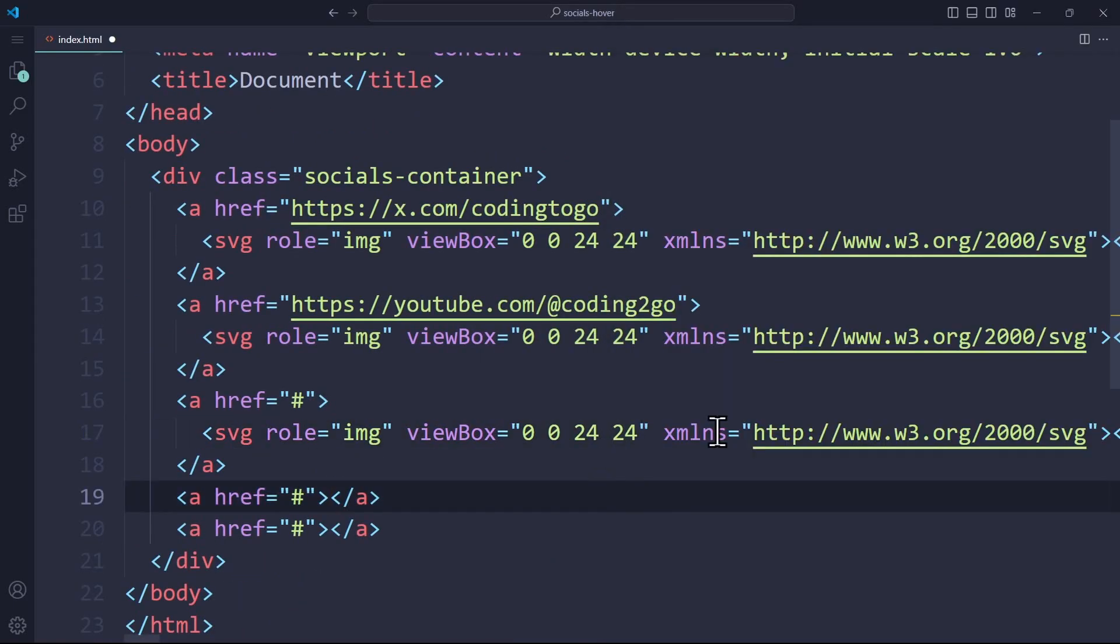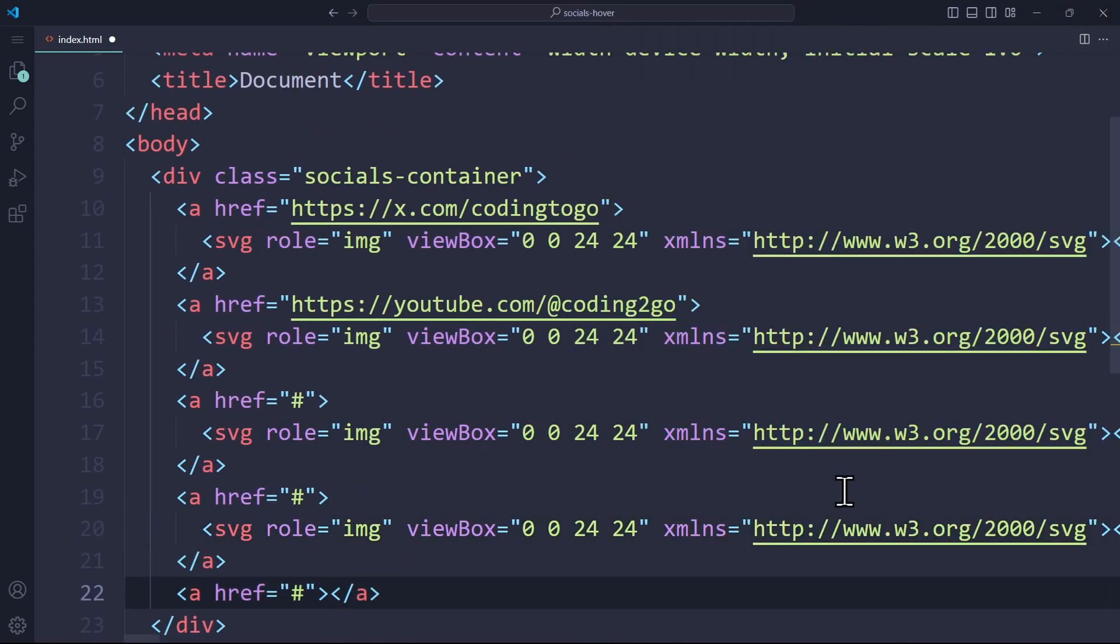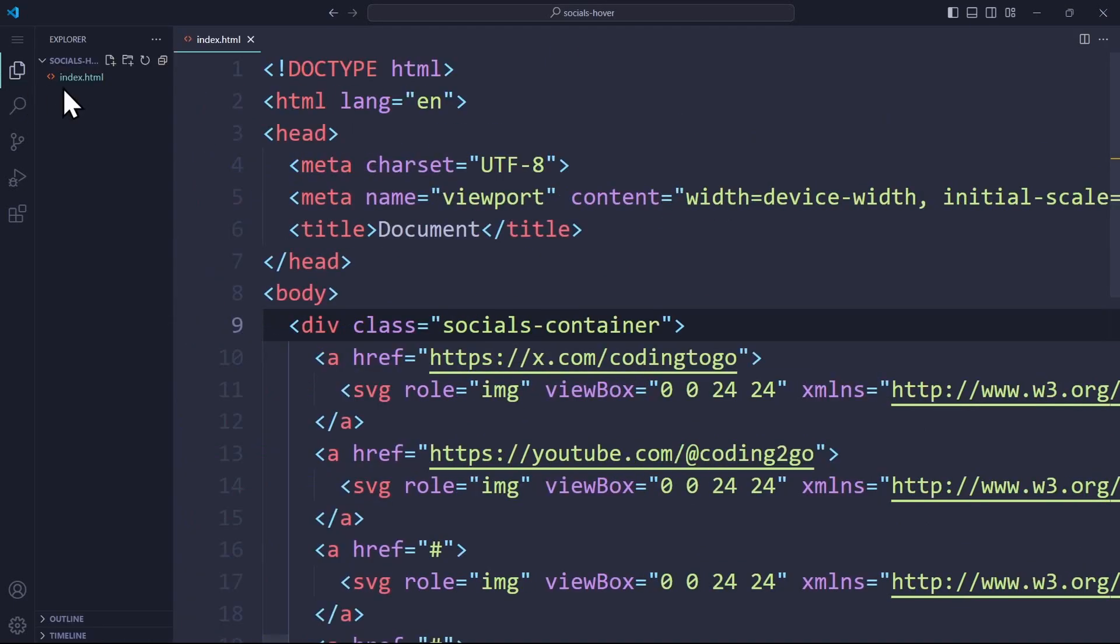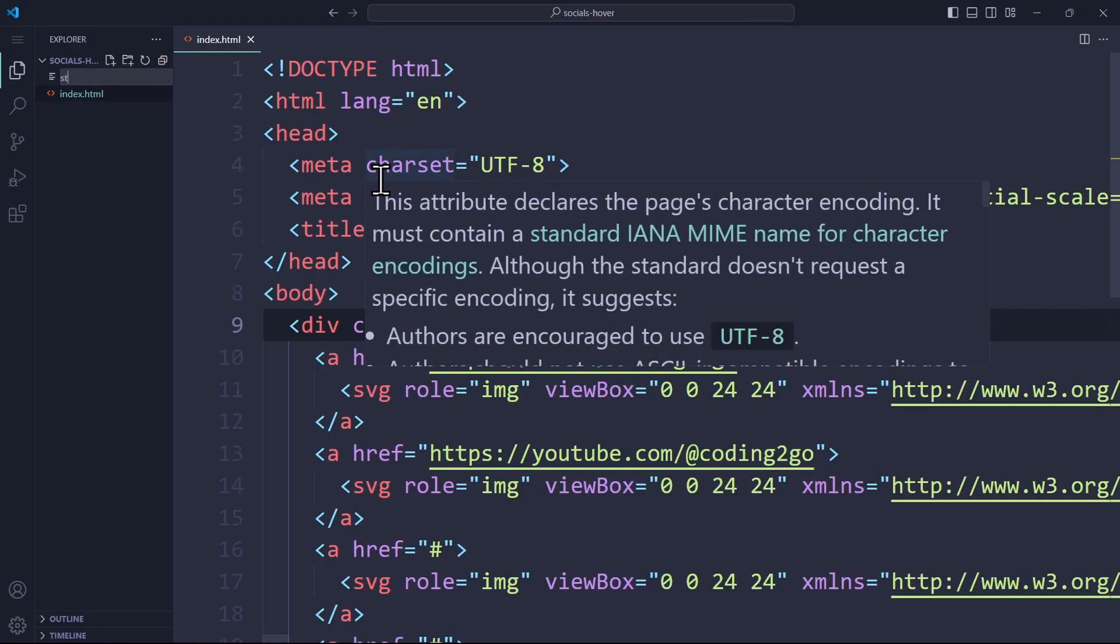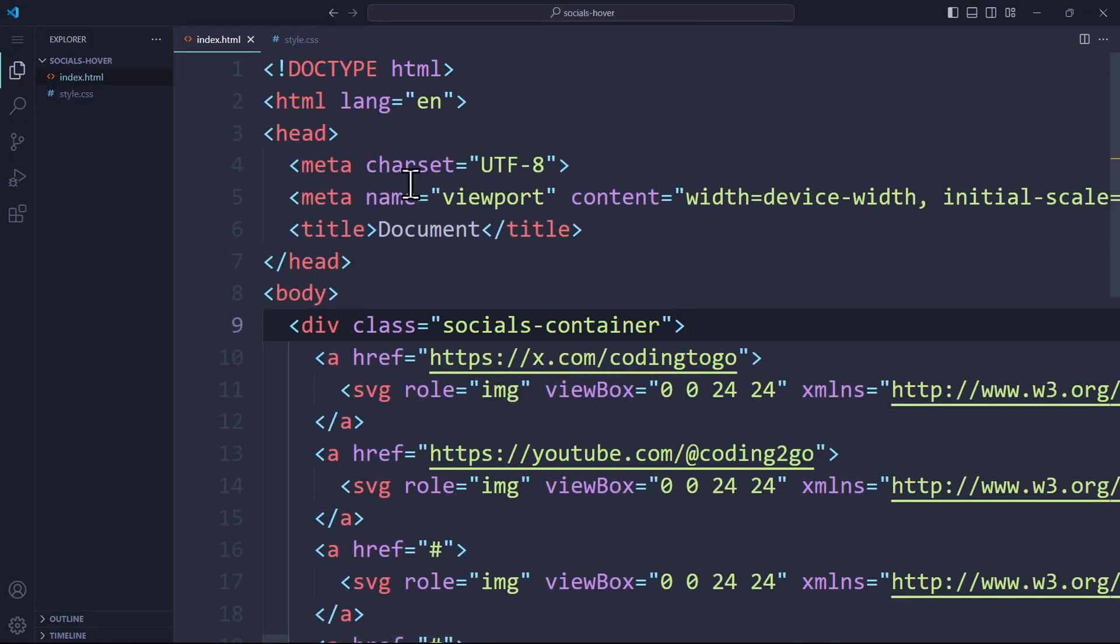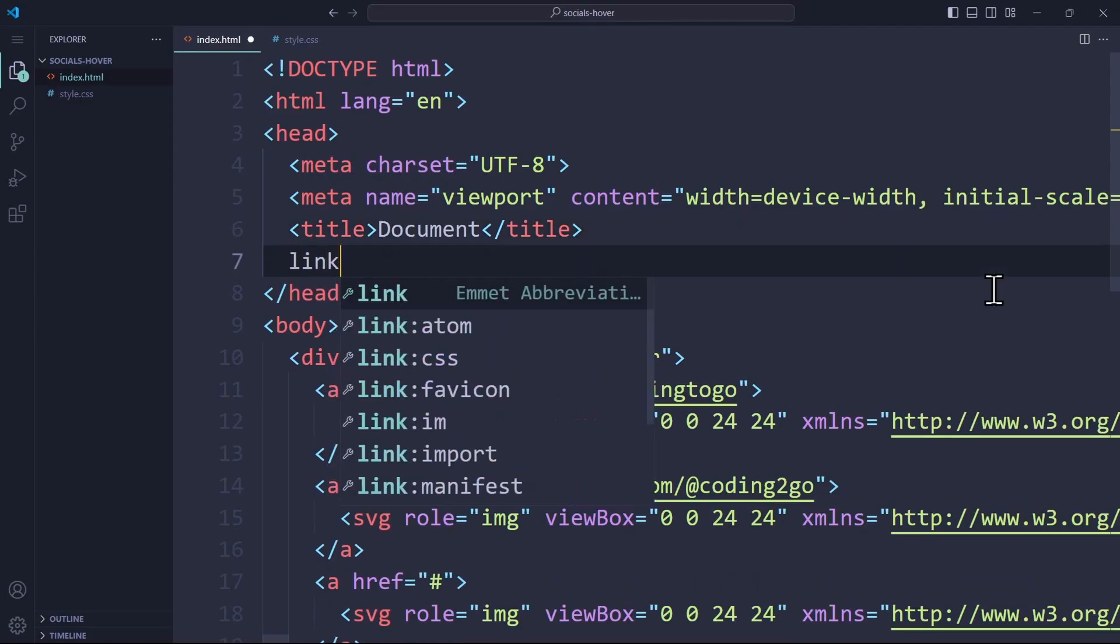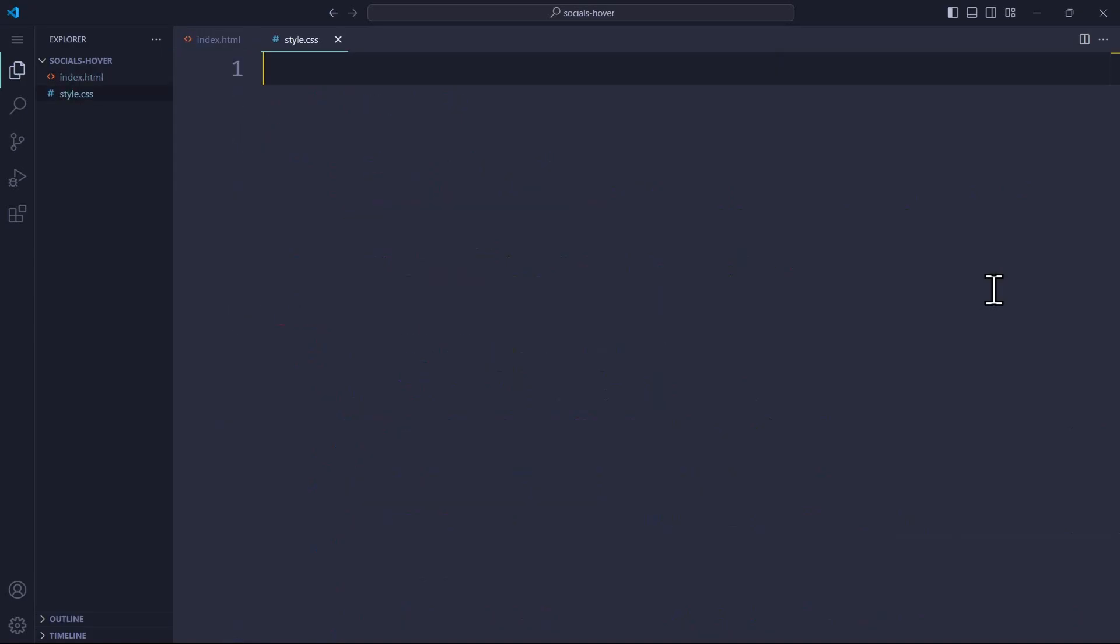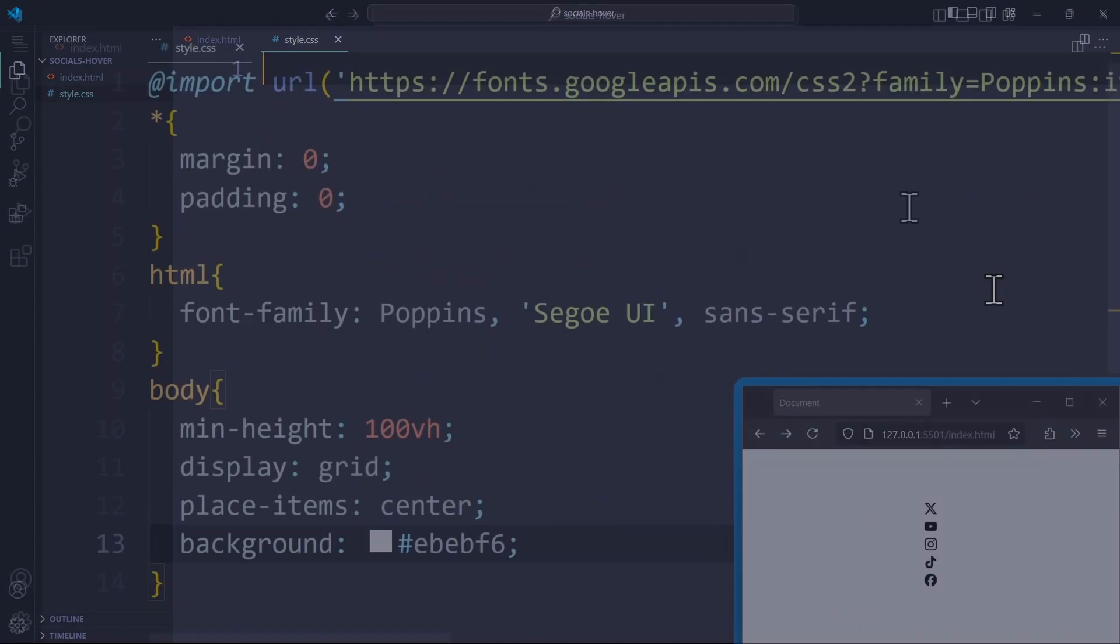Once we have added every icon as a child element of each link, we can continue with the CSS code. Create your style.css file, reference it properly in your HTML head and implement a few basic styles, such as the font family and the styles for the body.